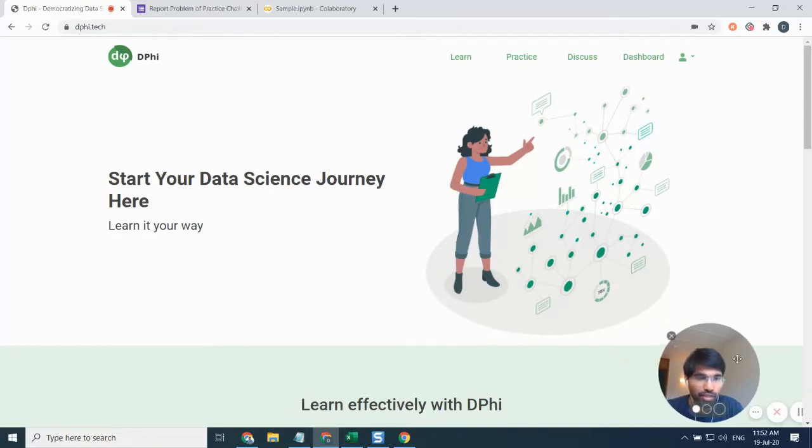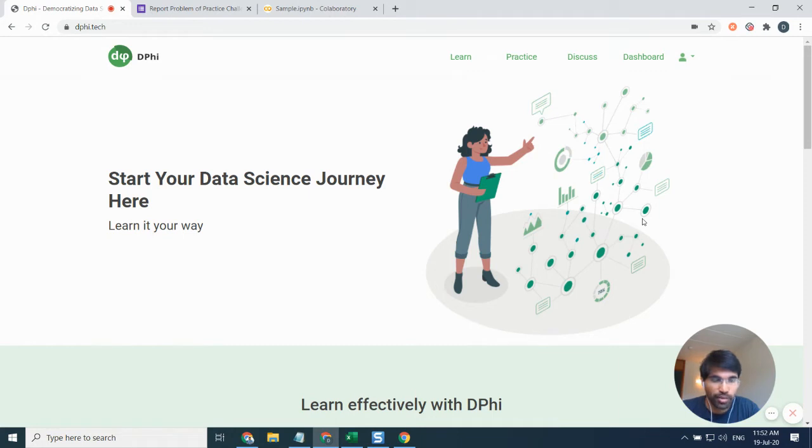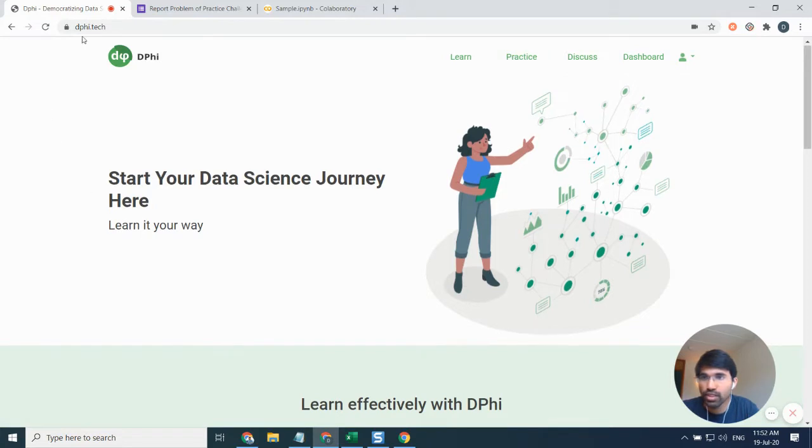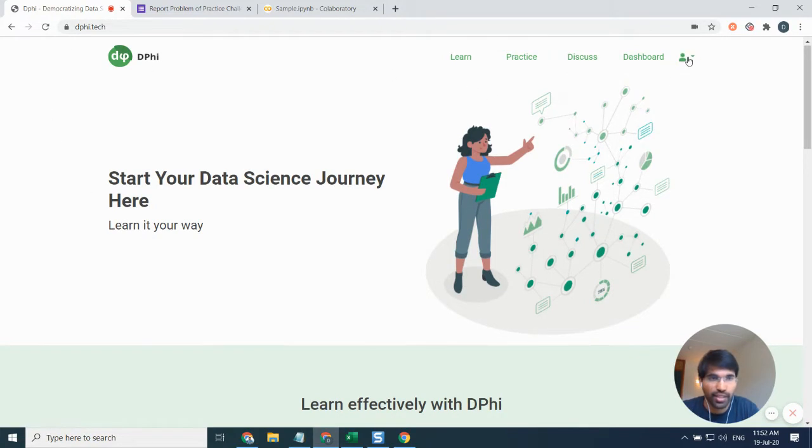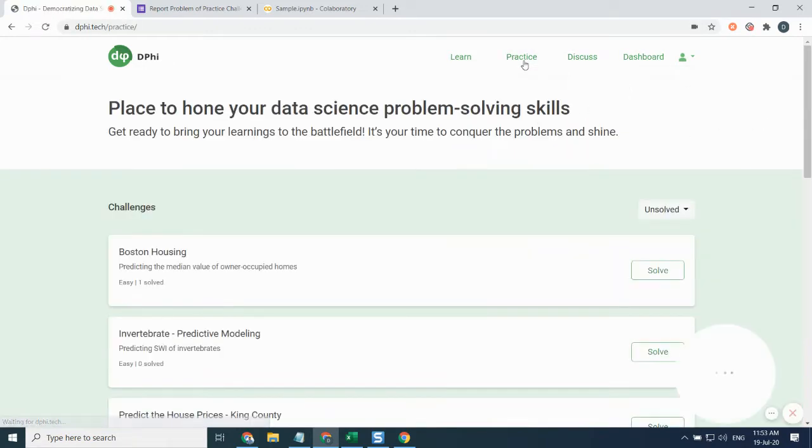Hi everyone, today I'm going to show you how to access the practice platform and how to make a submission on d5 practice problem. To begin with, you can go to d5.tech and log in. Right now I have already logged in onto my profile.